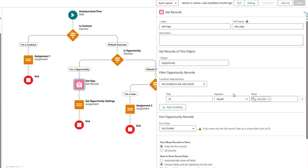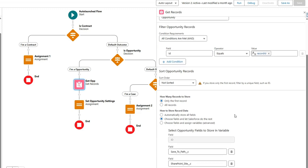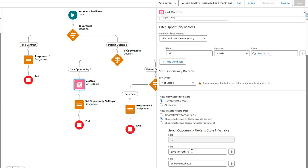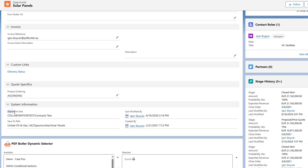This is an example — you can set it up as you please. For an opportunity, you get the record where the ID equals the record ID to retrieve the opportunity to which the files were added. We've specified two custom or formula fields on the opportunity that define the path — you decide how you want to define it. These fields here show the SharePoint site and 'Save to Path', which define the site, library, and folder to store in.